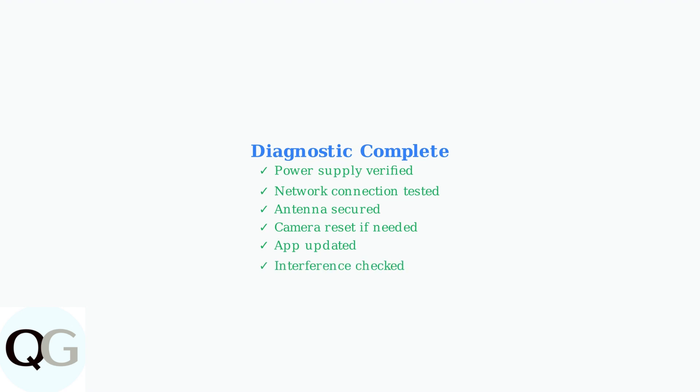Start with power and network basics, then move to more specific troubleshooting as needed.